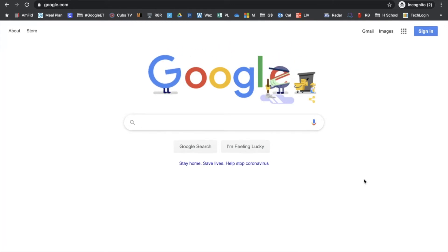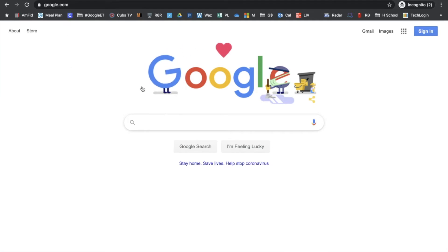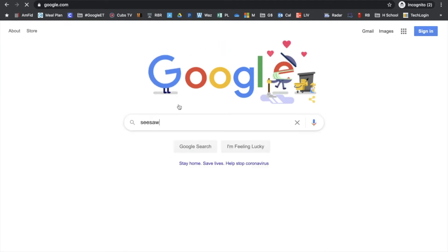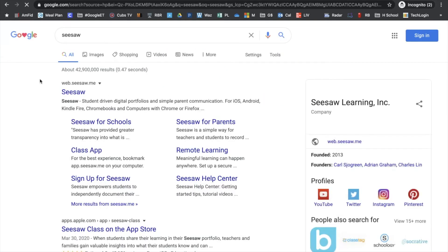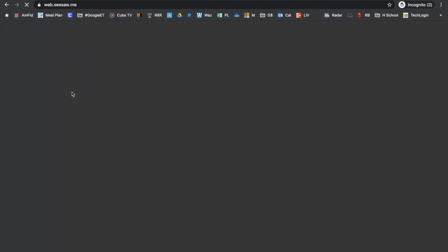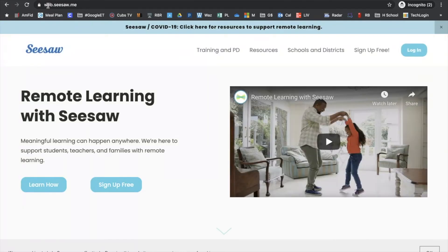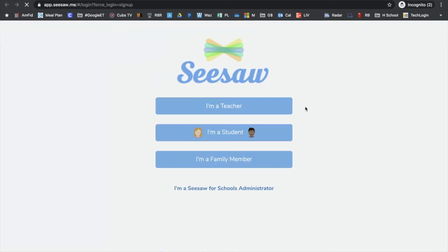If you go to Google and just type in Seesaw, it should be the first thing that pops up. If you click there, the actual URL is web.seesaw.me — you can see that at the top if you want to go directly there. Here at the top right where you see 'Sign up for free' is where you're going to want to click.